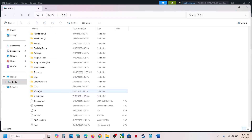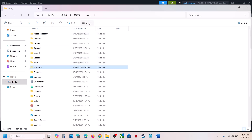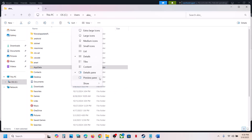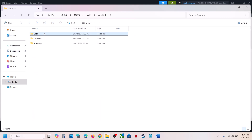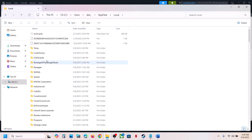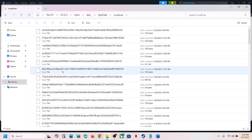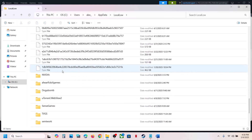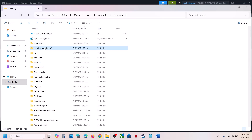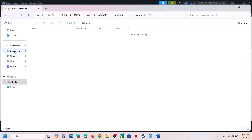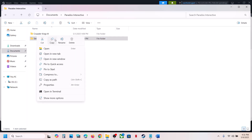You can also check in C:\Users\[username]\AppData. If you don't see AppData, go to View and enable Show Hidden Items. Open AppData and check if there is any relevant folder. Otherwise, go to Documents, open the Paradox Interactive folder, and you can create a backup by copying the game folder.